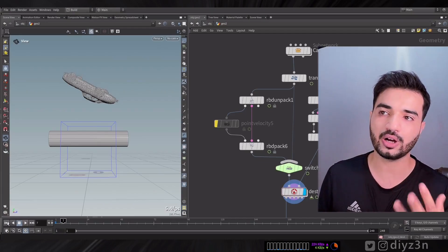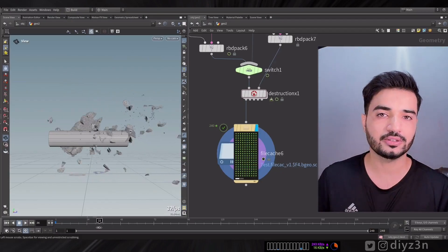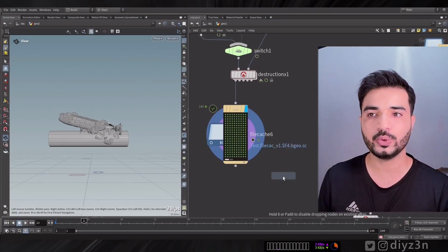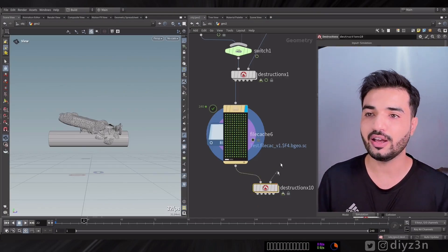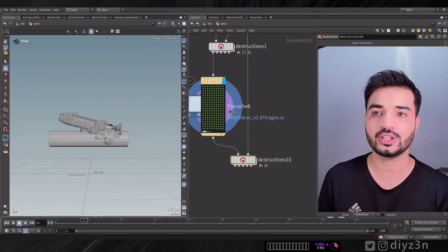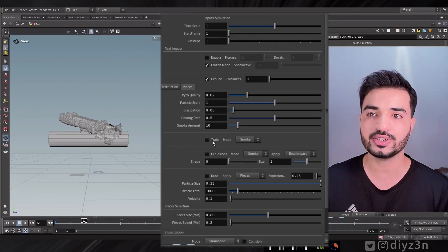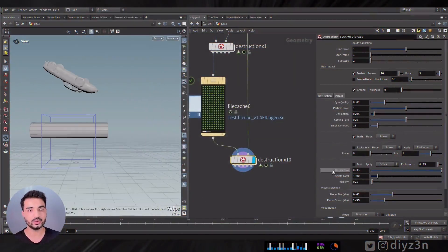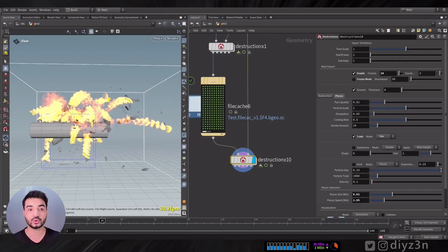We have this setup from the previous video — a car fractured by RBD Material Fracture, packed and cached using a File Cache node. Now we create Destruction X from the Daizen menu, connect it, and it's detected as a simulation input. The UI is simpler now, combining pieces, pyro, and dust together. We have trail as smoke, and now we've added fire to the trail as well.